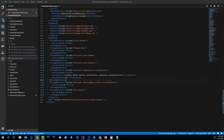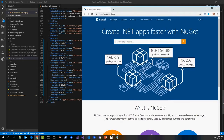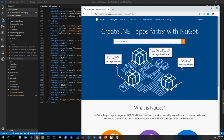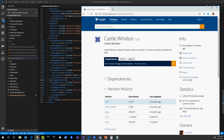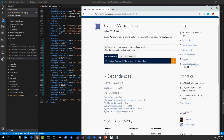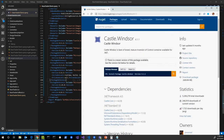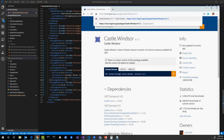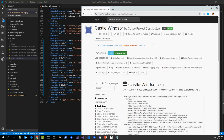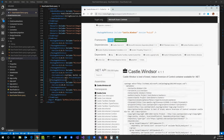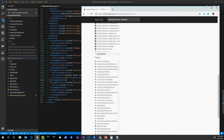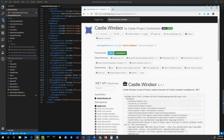Going out to NuGet.org, we can look up our packages. Castle Windsor 4.1.1 has both .NET Framework and .NET Standard 1.6 dependencies, so it should work as-is on .NET Core. Another useful site is FuGet.org — same URL but replace the N in NuGet with an F. It's a community-made site that lists frameworks more clearly. For Castle Windsor, we can see .NET 4.5 and .NET Standard 1.6, so this package is fine.